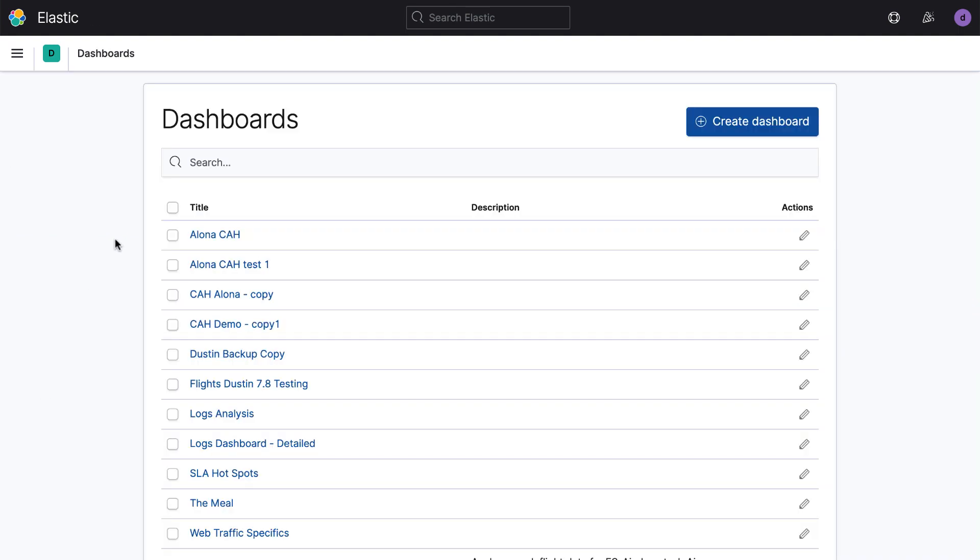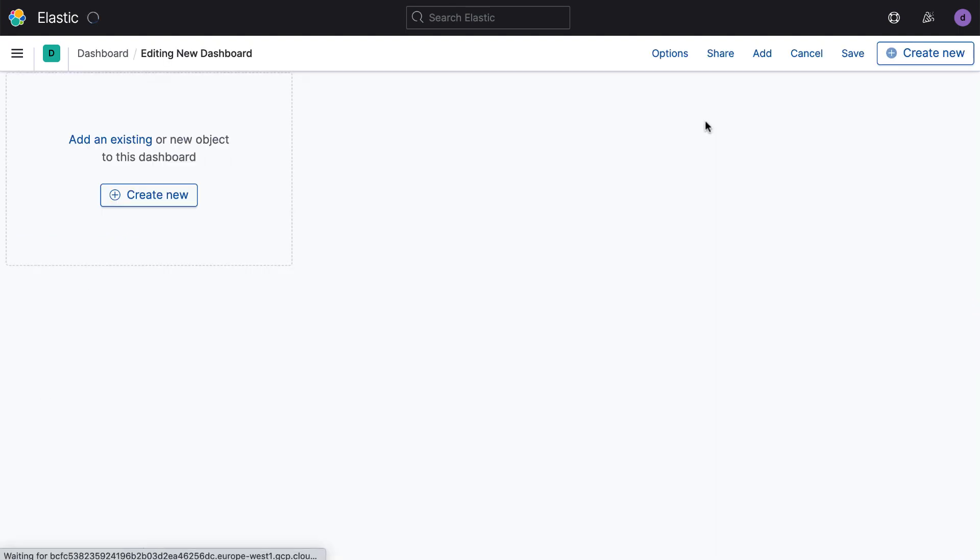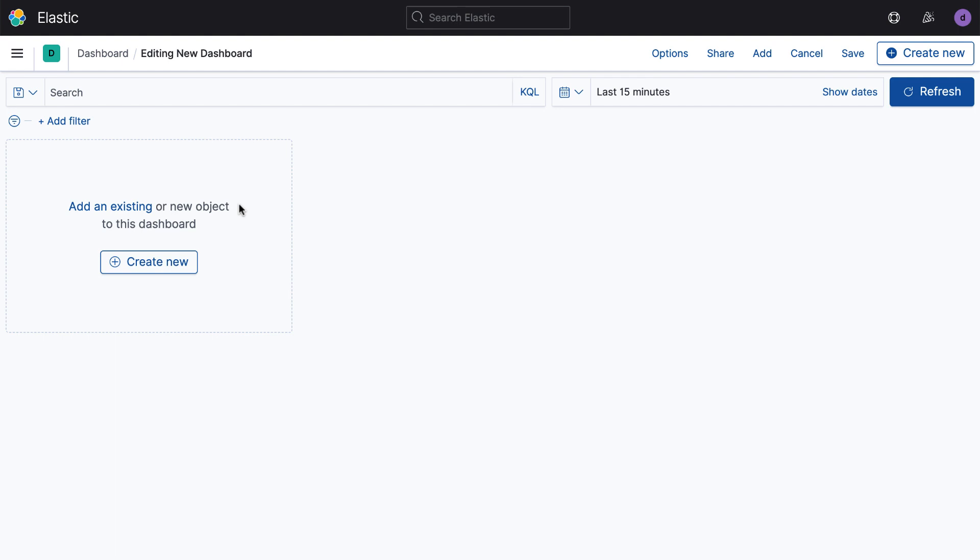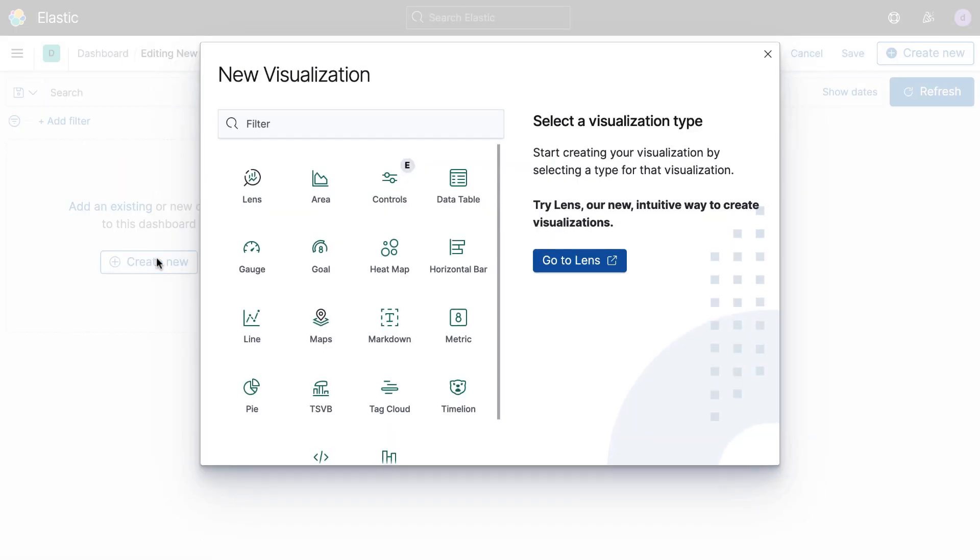I'm starting with the dashboard because it's a great place to start actually creating visualizations, because if you're going to create multiple visualizations, it's easy to collect them here and build an interesting view. But I'll just click Create New,